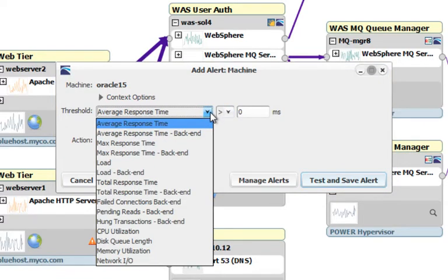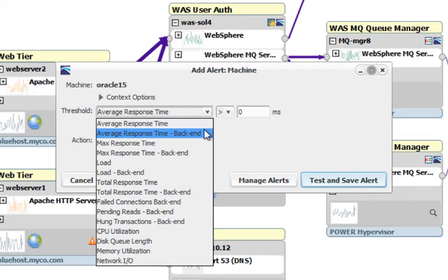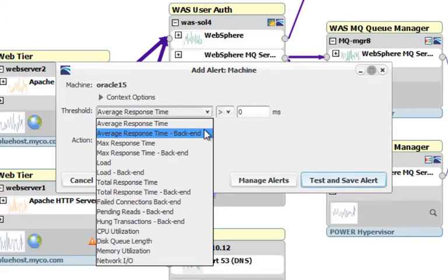We can set alerts on its average response time or even the average response time of the servers it depends on. We can do the same for max response time, load, and total response time. We can also set alerts on certain events affecting the downstream dependencies of this server.